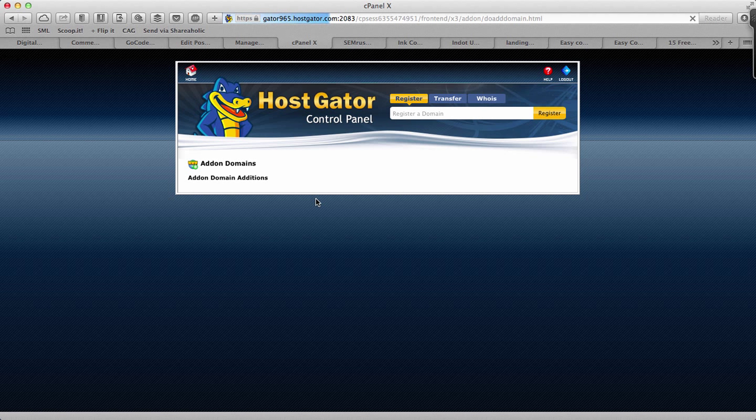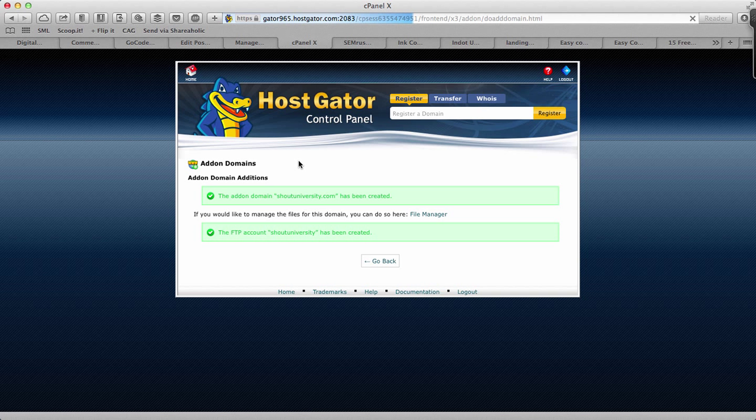And that's it, my domain has been added to my HostGator account. Now I can simply go to the Fantastico or script installer and install WordPress on it. That's pretty much it.